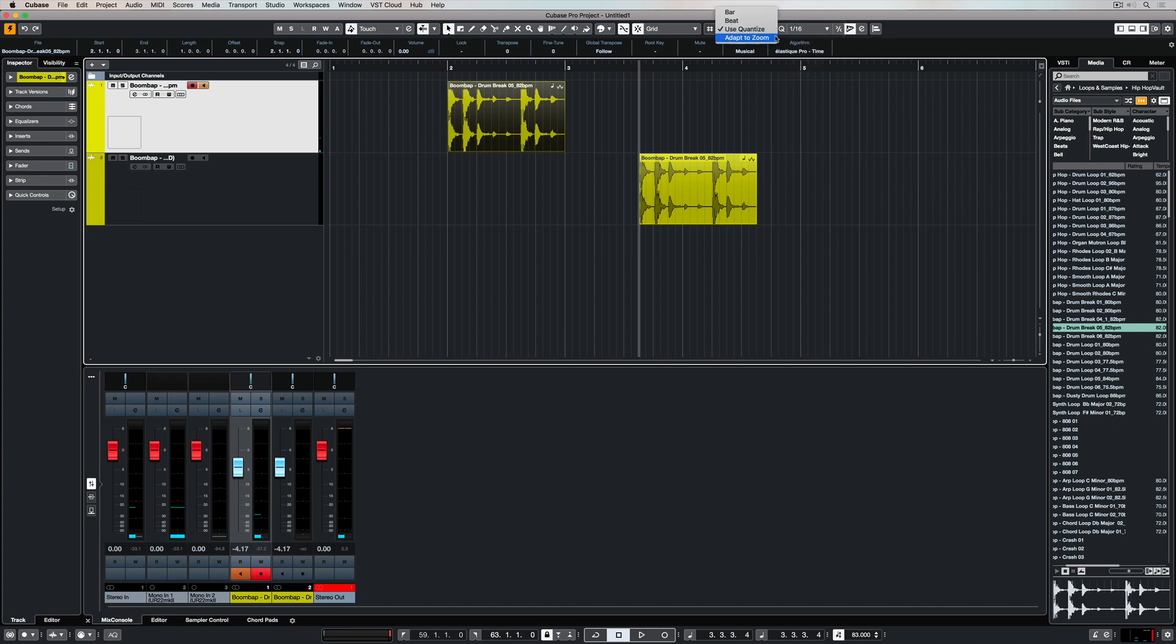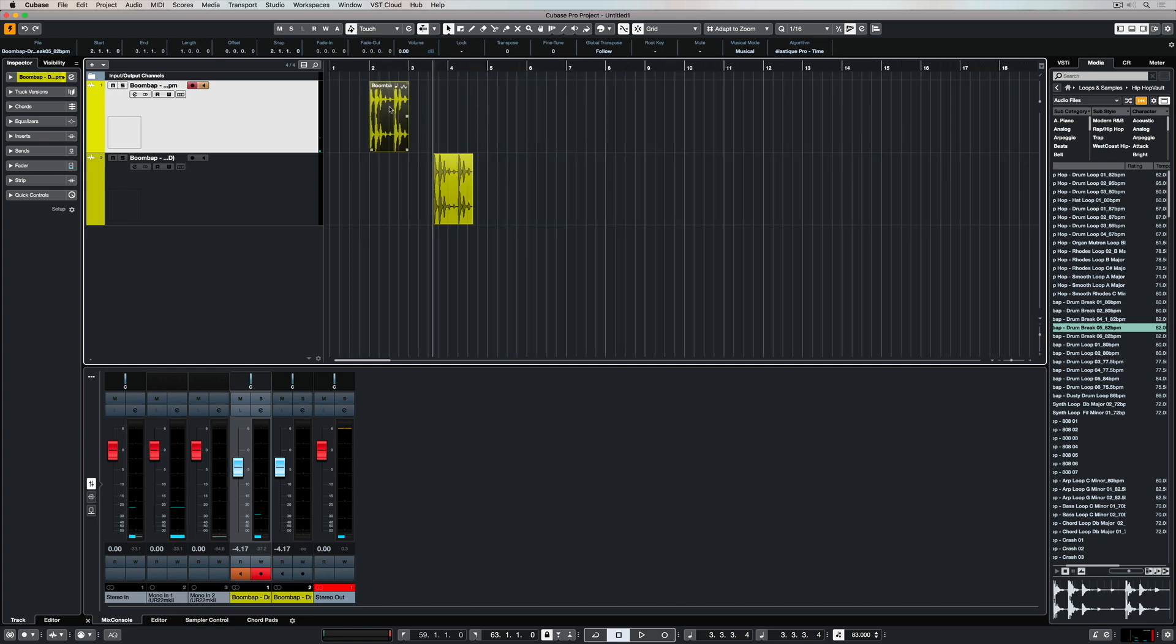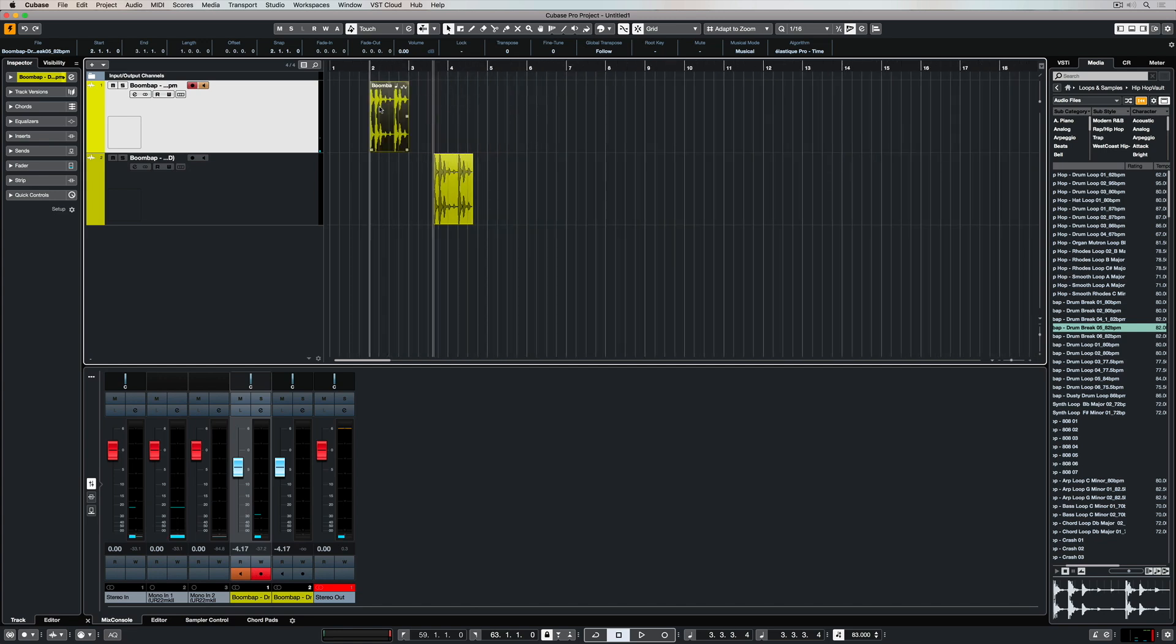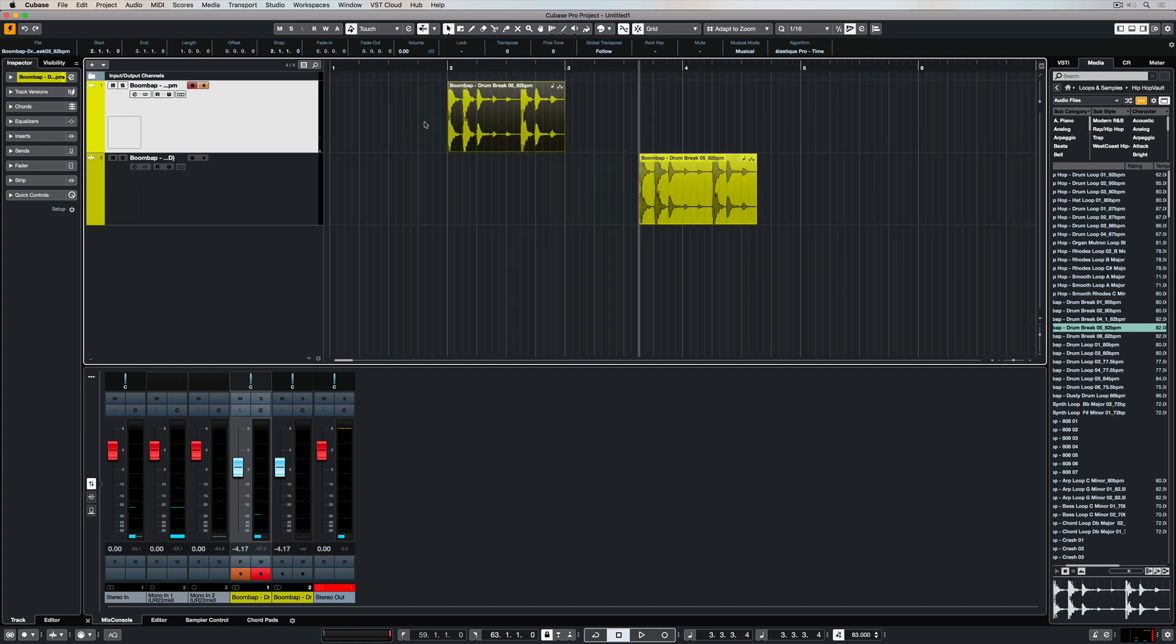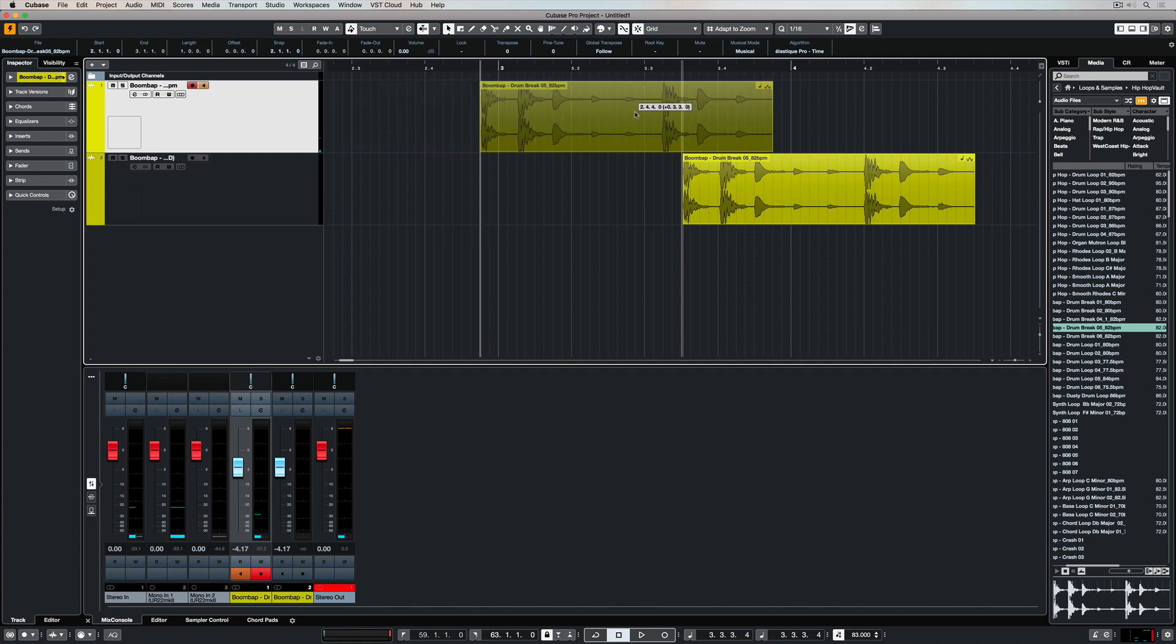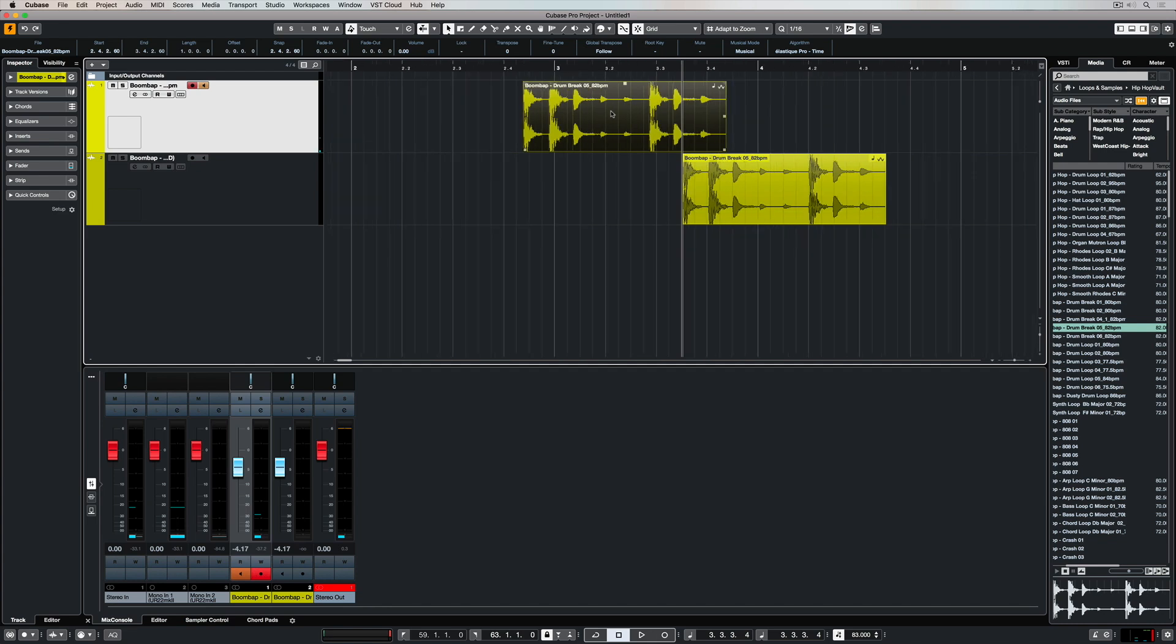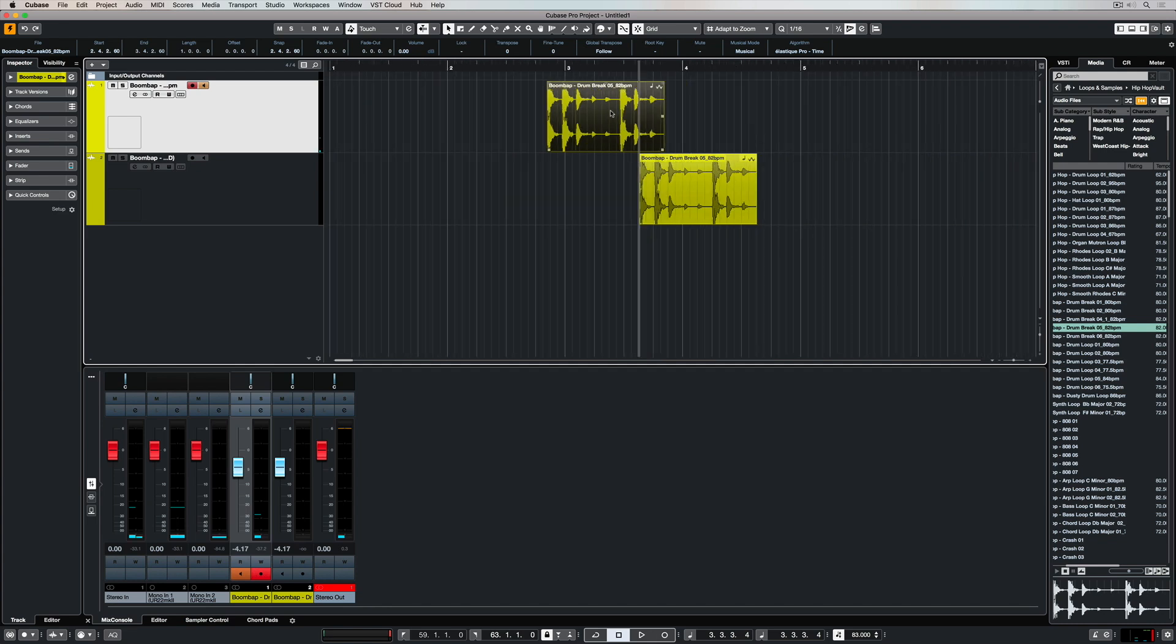The Adapt to Zoom setting is a recent addition to Cubase. I'm using the computer keyboard G and H keys to zoom in and out, and the grid resolution is changing. Now using the Adapt to Zoom setting we can lock these events on to whatever resolution we have set in the zoom. You can just zoom in if you want less lines and zoom out for more lines.